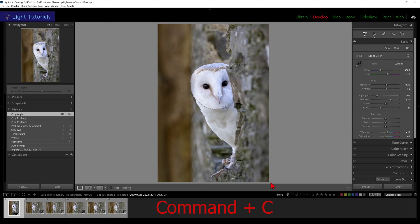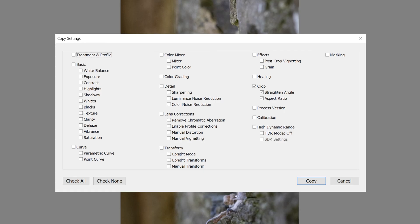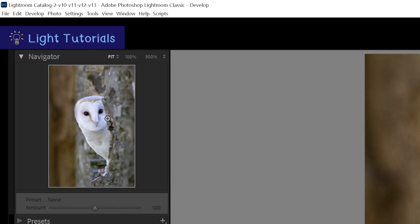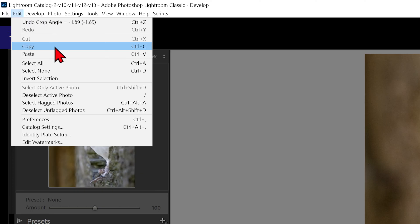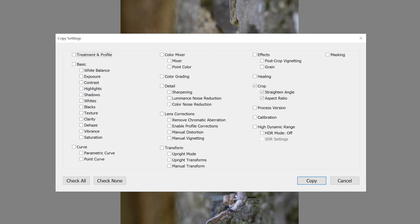Pressing Command plus C on a Mac or Control plus C in Windows will open a window with a selection of copy settings. Going up to the Edit drop-down at the top of the display and clicking on Copy will do the same.